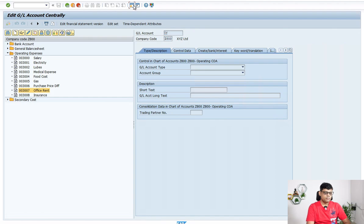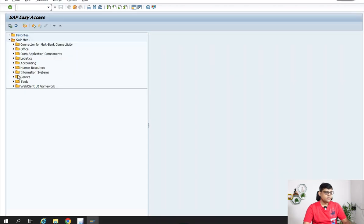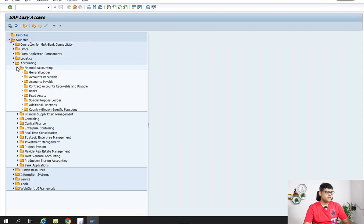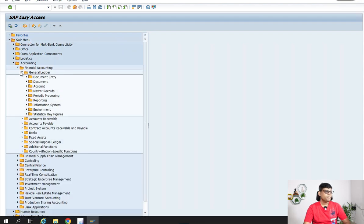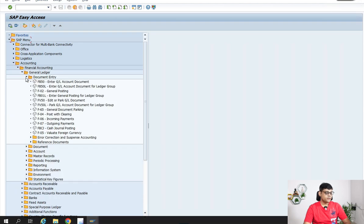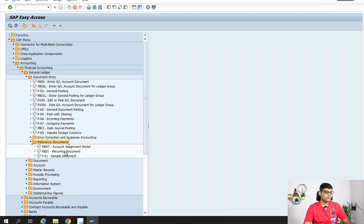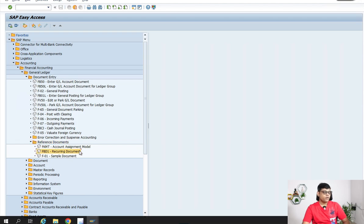The transaction code is FBD1. Through navigation, go to easy access, then accounting, then financial accounting, then general ledger — it is part of R2R. Then go to document entry, then go to reference documents, and under reference documents you are going to create one recurring document — transaction code FBD1.